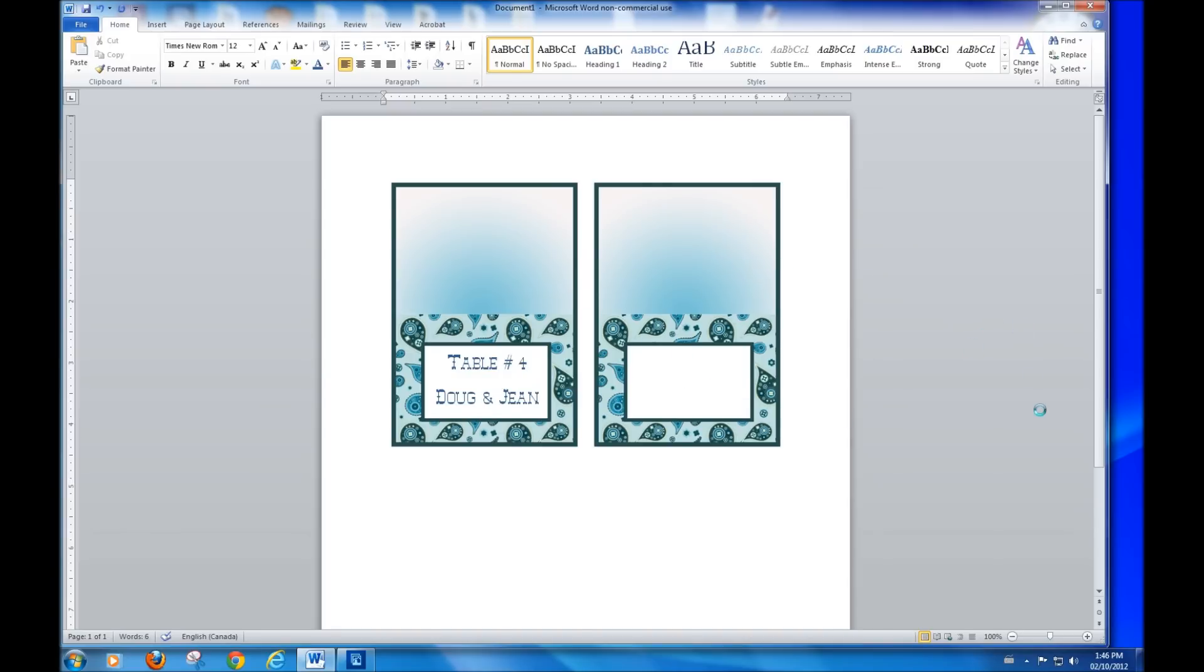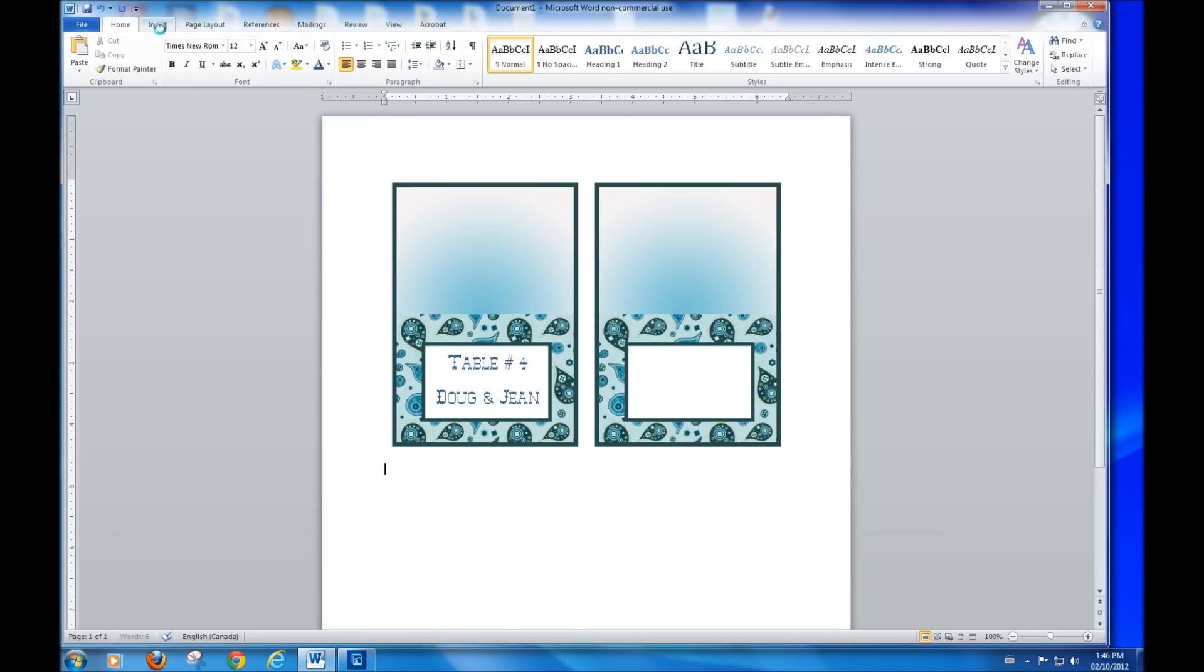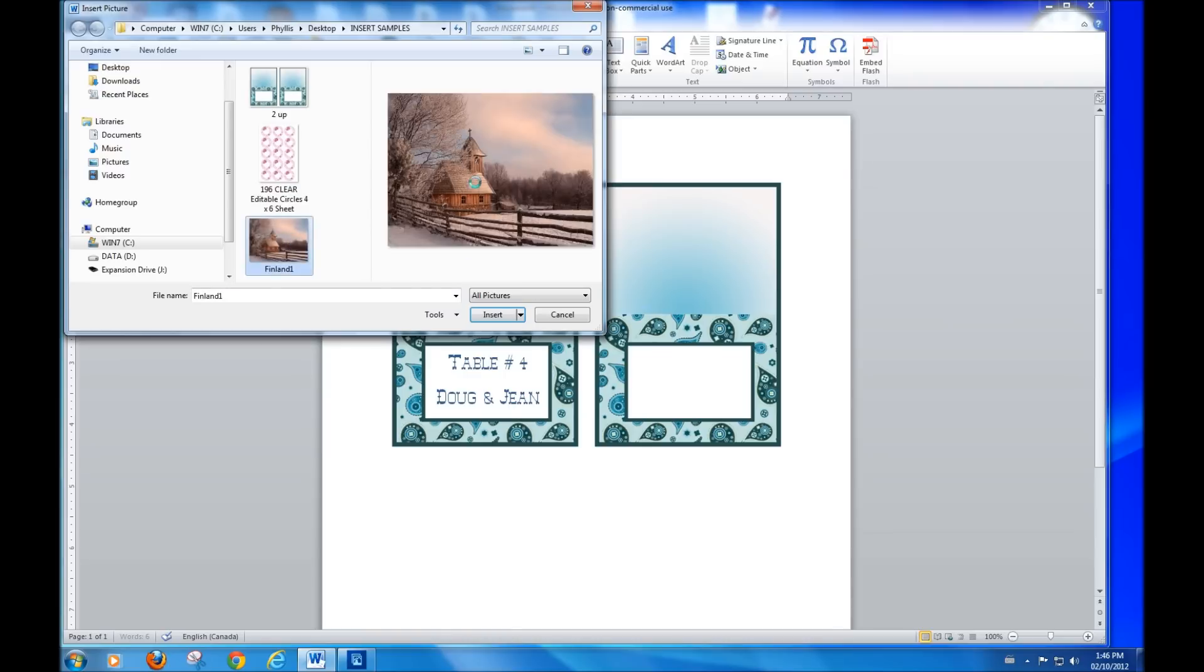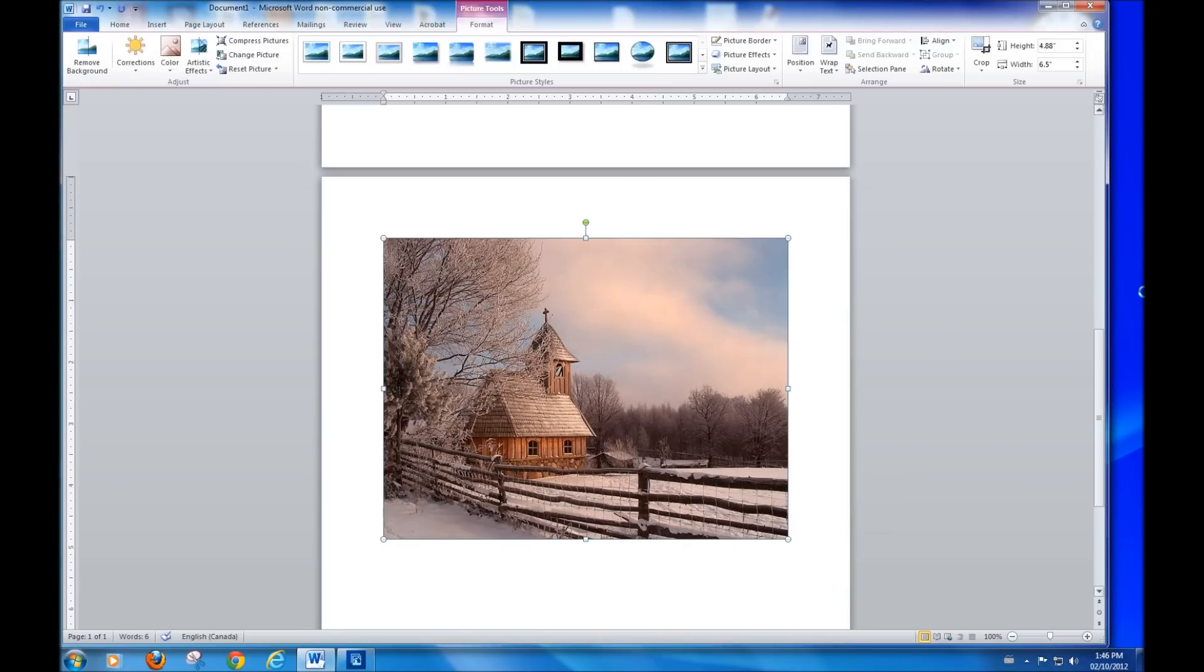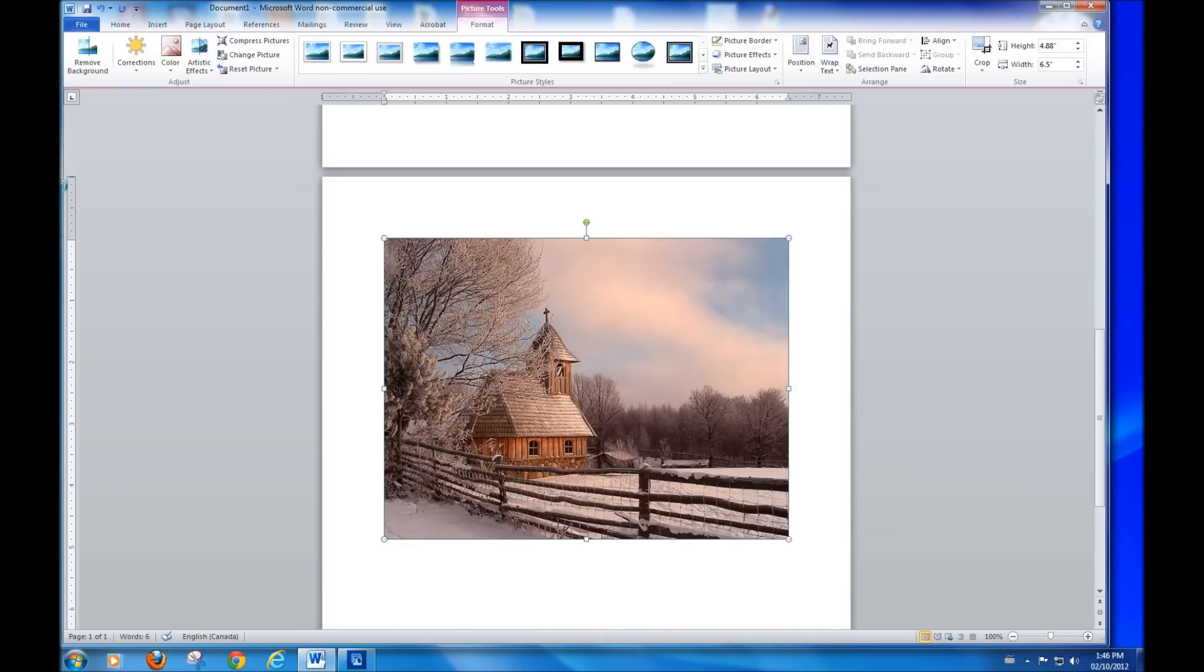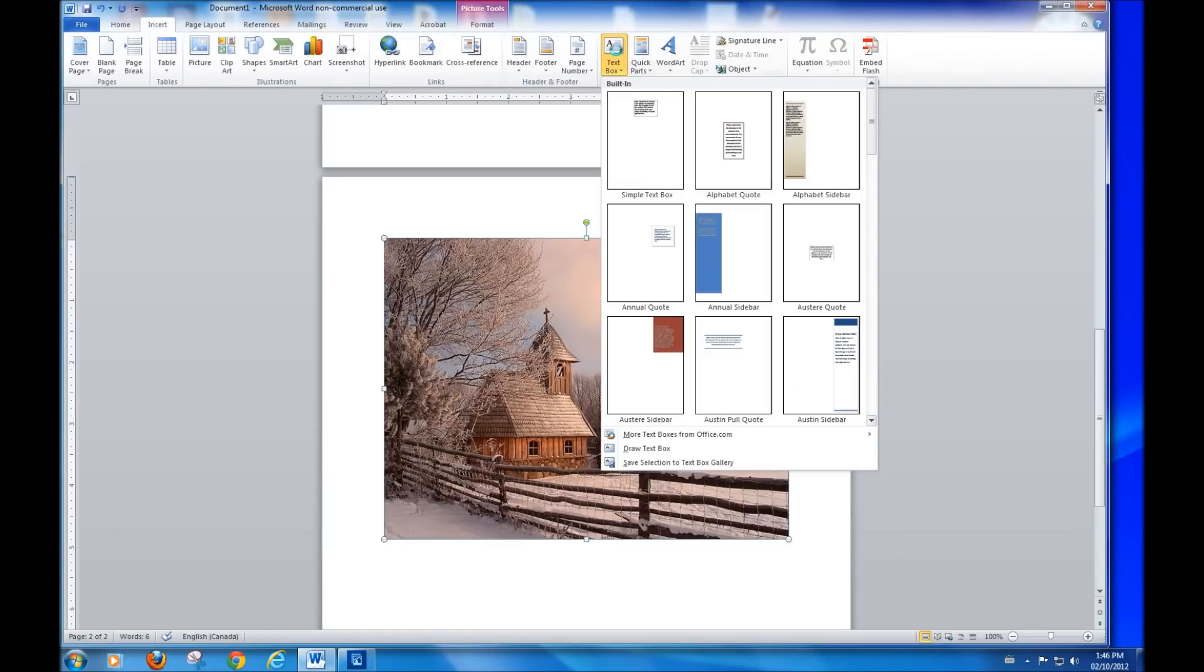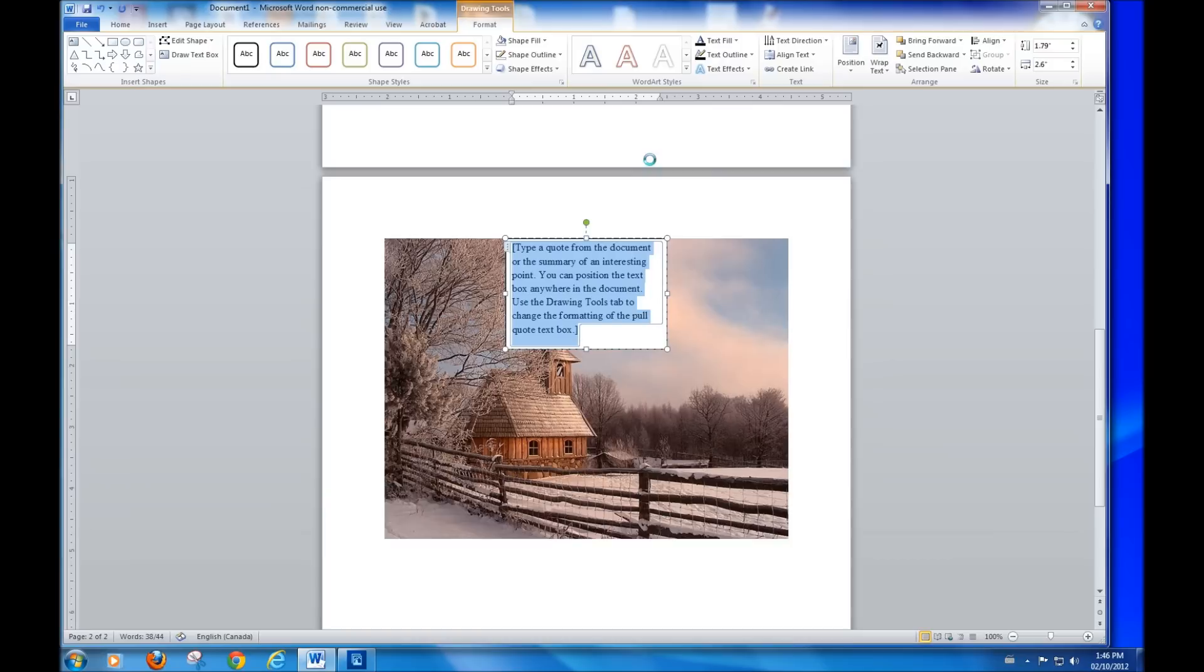Now, you can also put words onto a photograph. If you have a photograph and you'd like to identify it, let's go back to insert picture. This time we'll pick up this particular picture, which I like, and insert that. Now remember, even though we're on format, we want to have the insert tab showing at the top. We're going to insert a text box. Simple text box.